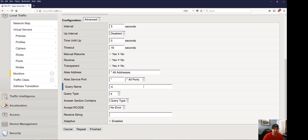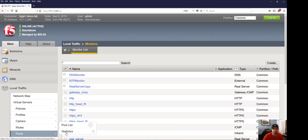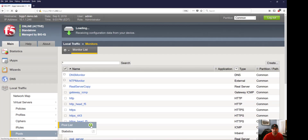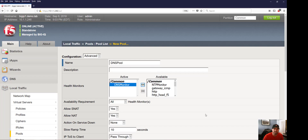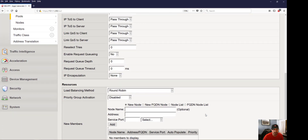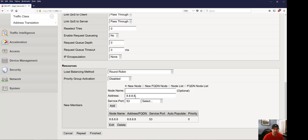For the monitor we're going to do a query for nfl.com, and now we're going to go ahead and create that pool, assign the DNS health monitor we just created, and assign a couple of commercial DNS servers. That monitor will periodically send DNS queries for nfl.com to make sure those DNS servers are responding and available. If not, it will mark one or both down.